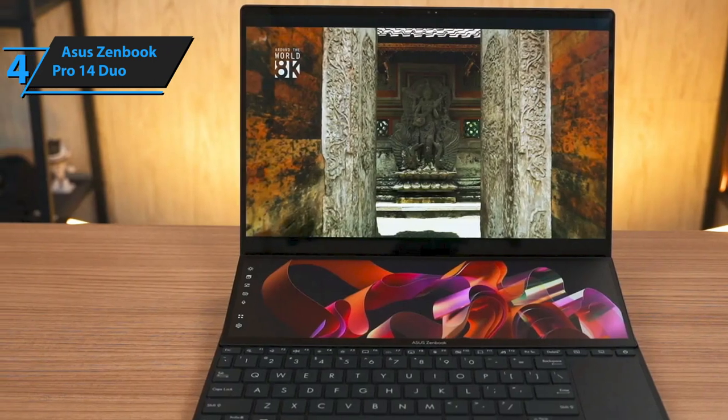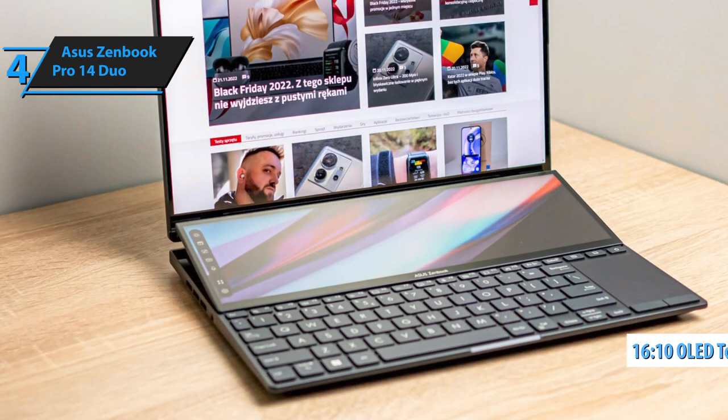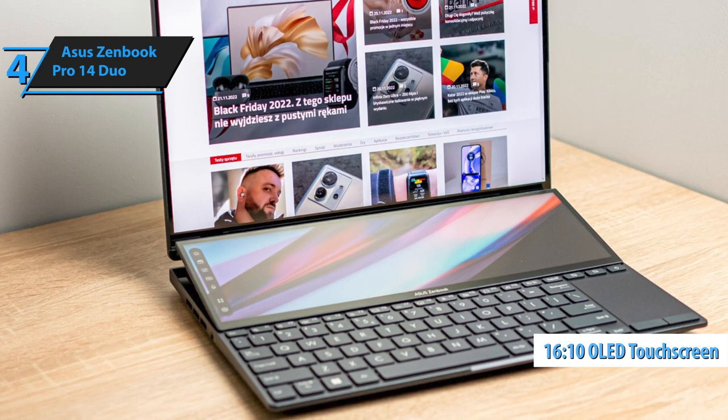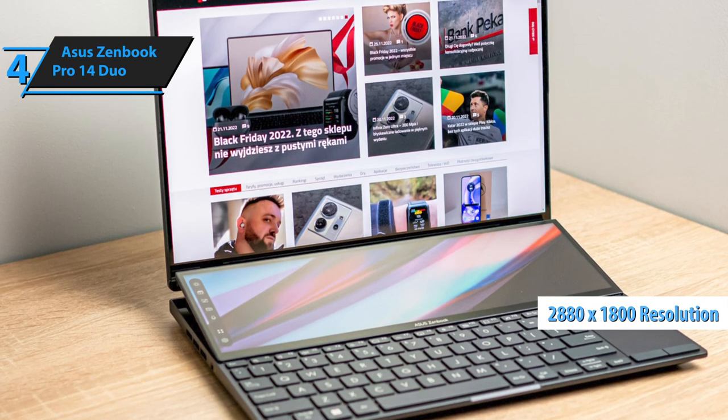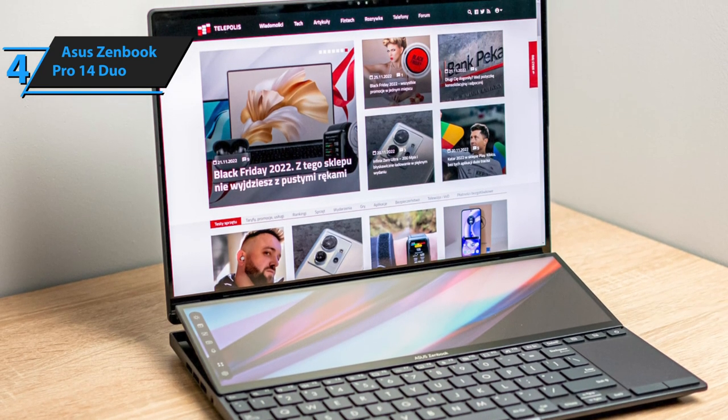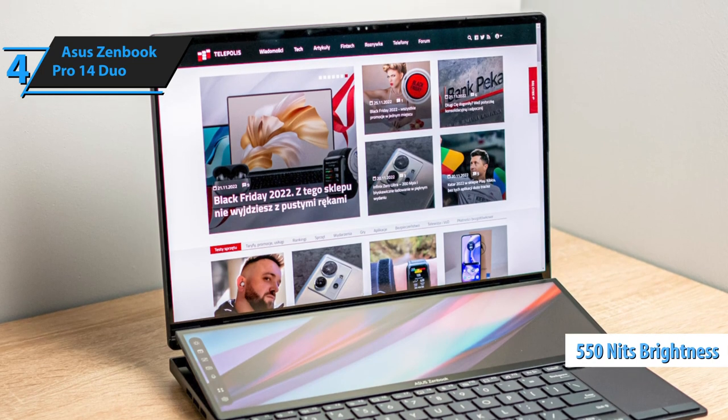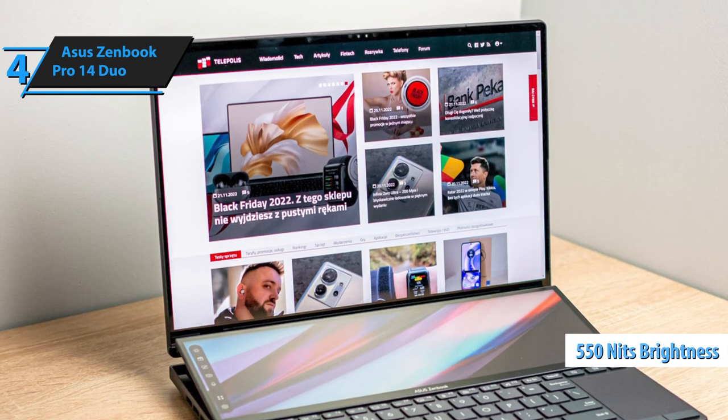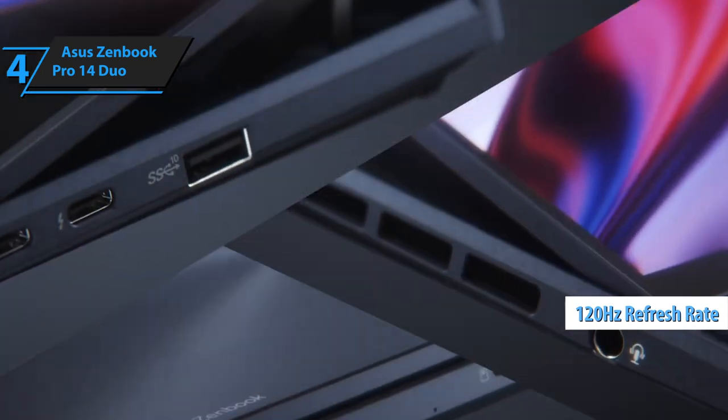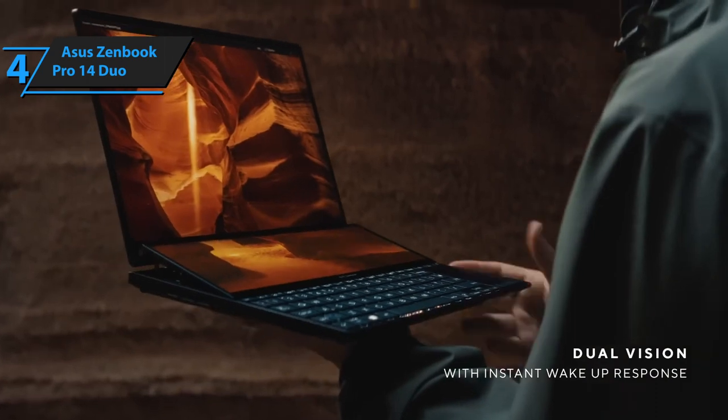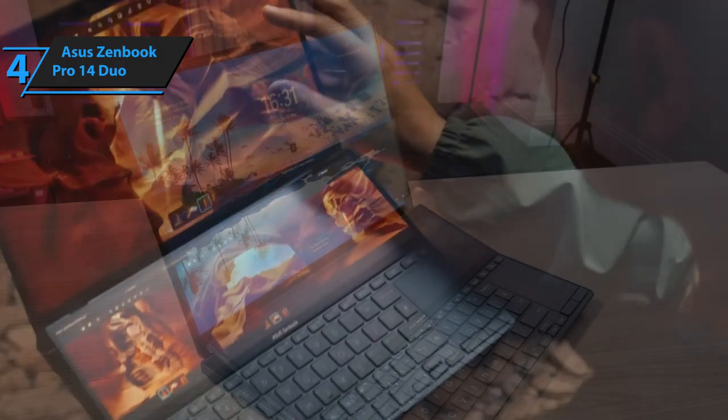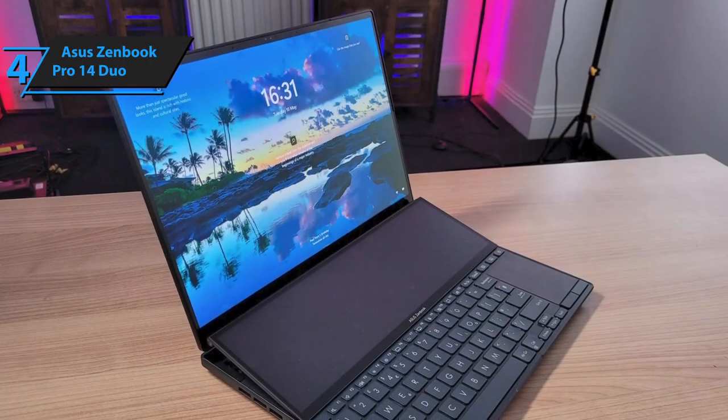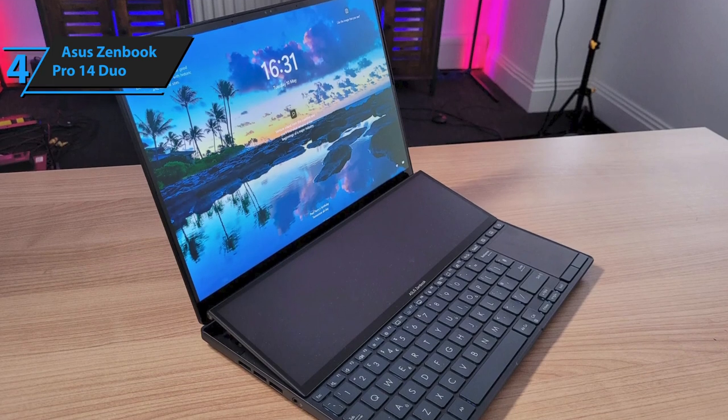The main display deserves special attention. It's a 16:10 OLED touchscreen with a 2.8K resolution, 2880 by 1800, boasting a brightness of 550 nits and a refresh rate of 120Hz. Graphic designers and other creative professionals will value the screen's swift refresh rate and OLED technology, providing vibrant colors, sharp images, and broad viewing angles.